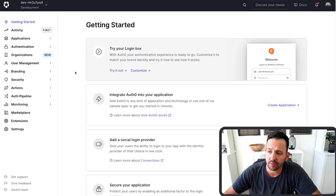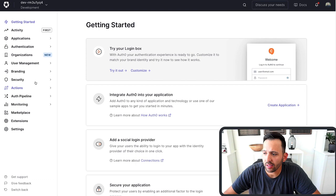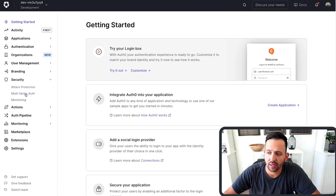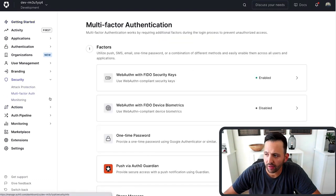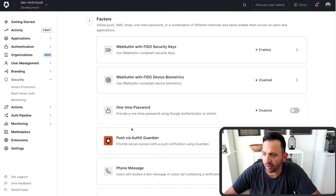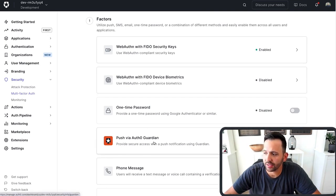It's really simple to enable this inside of your tenant. Go back to your dashboard and then on the security tab, go ahead and click on multi-factor auth. As you scroll down, you can see all the different factors involved, but we're looking for this Auth0 Guardian.